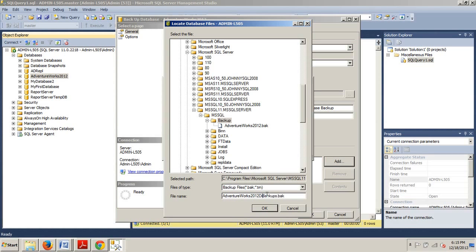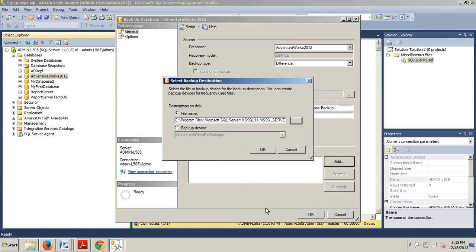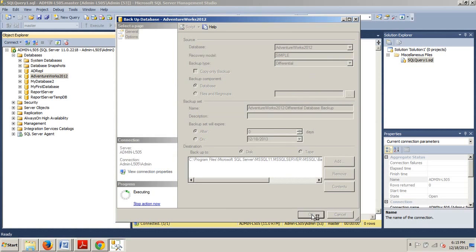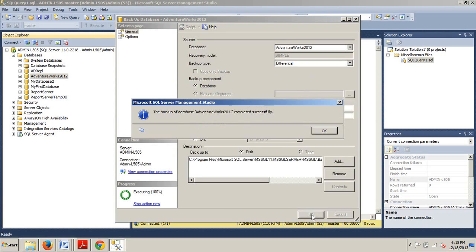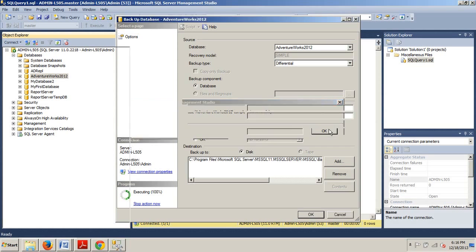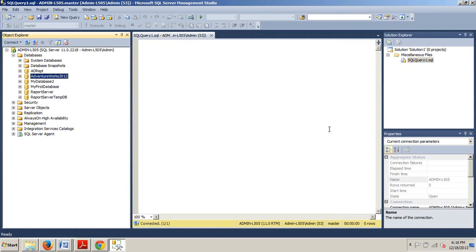Now click OK to go ahead and execute it. The backup of your database AdventureWorks 2012 completed successfully. You now know how to create a differential backup using Management Studio.